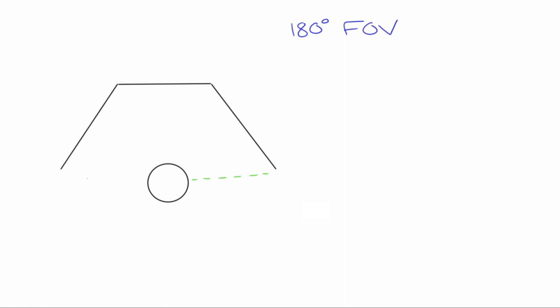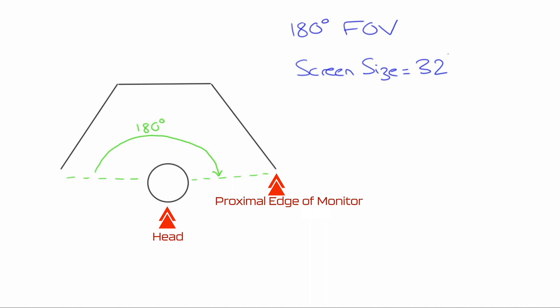To better understand this let's look at this on a diagram. To achieve a 180 degree field of vision my eye line needs to be in line with the most proximal edge of the monitor. The circle here illustrating my head. My screen size is 32 inches. Adjust this for your own size.